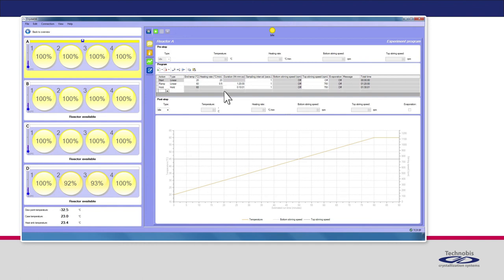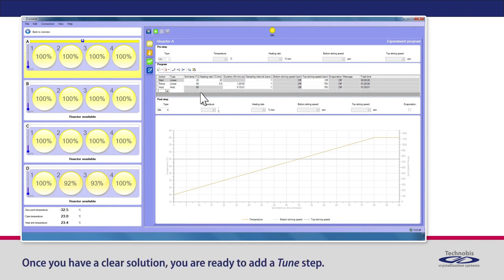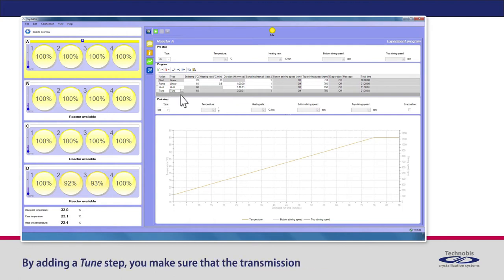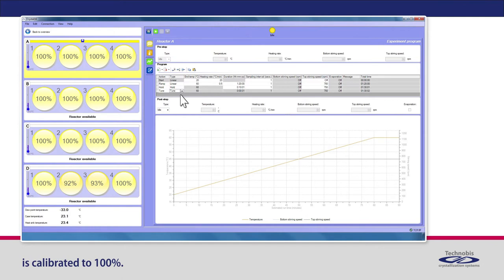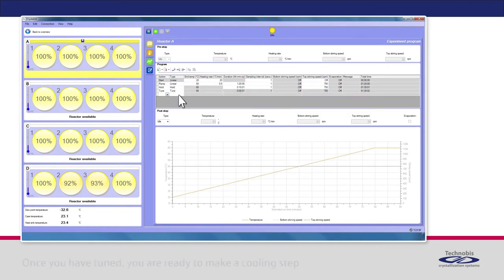Once you have a clear solution, you are ready to add a tune step. By adding a tune step, you make sure that the transmission is calibrated to 100% once you have tuned.